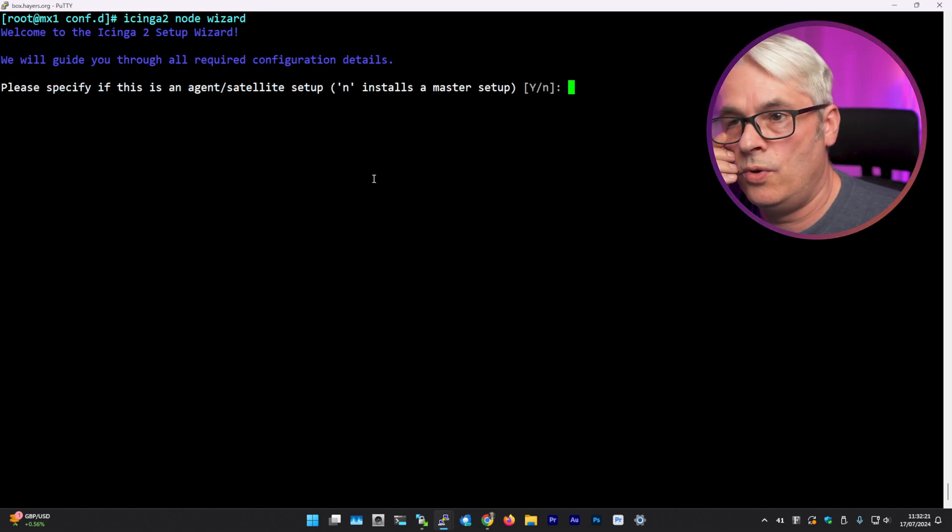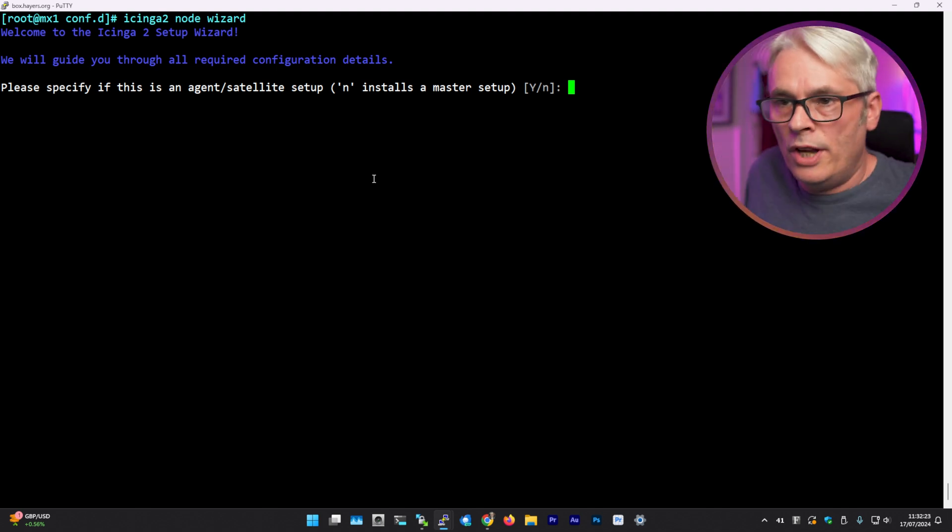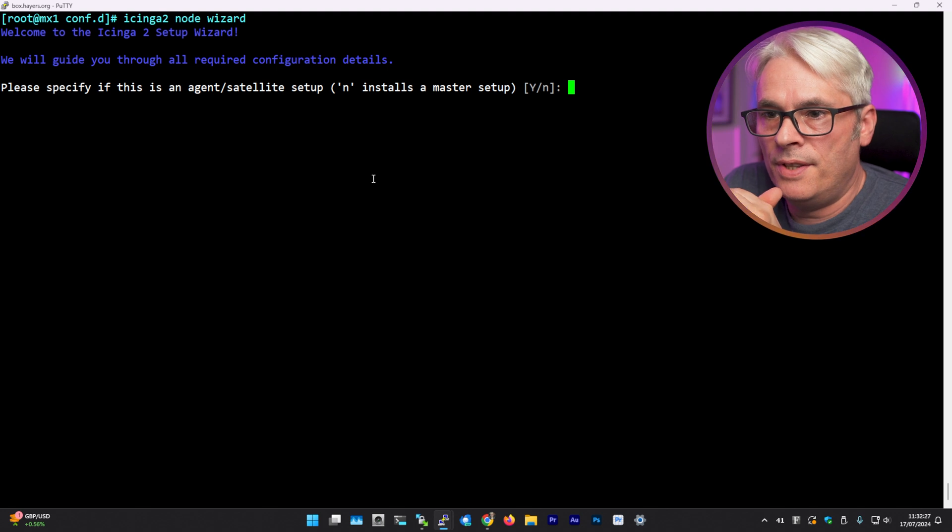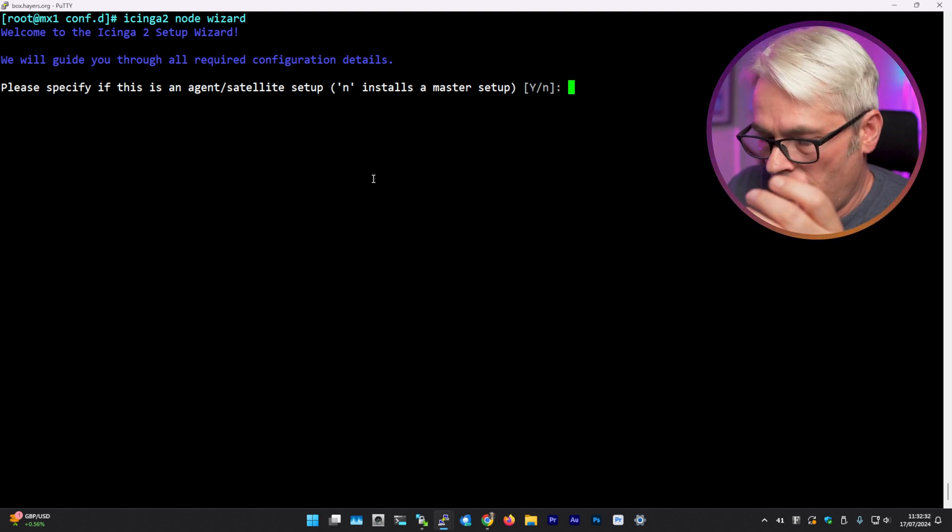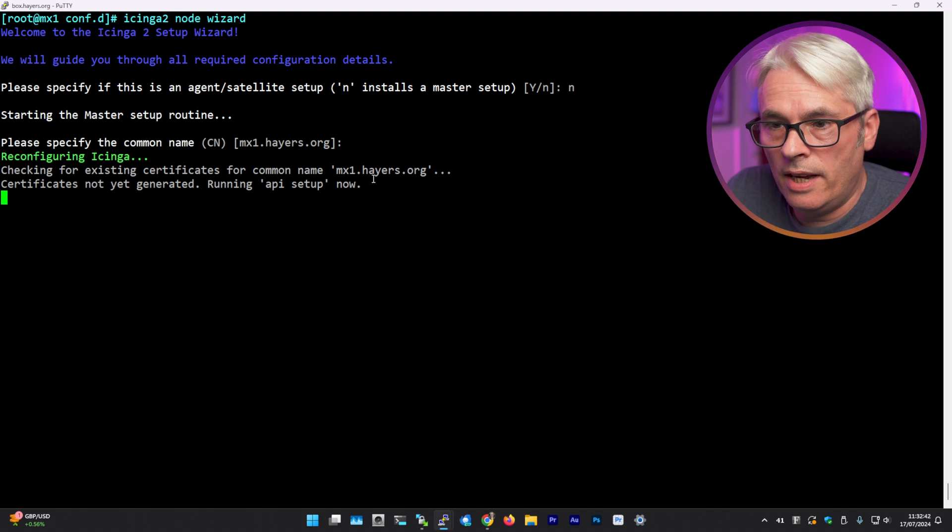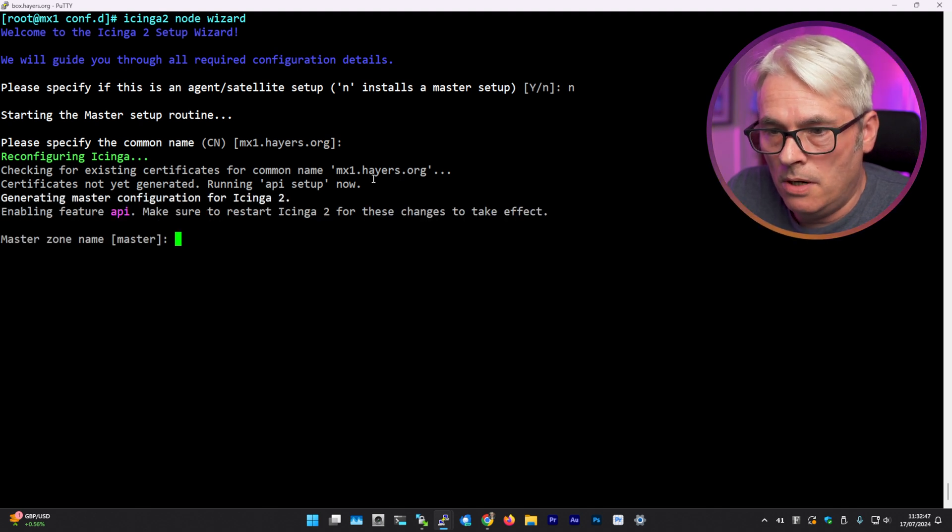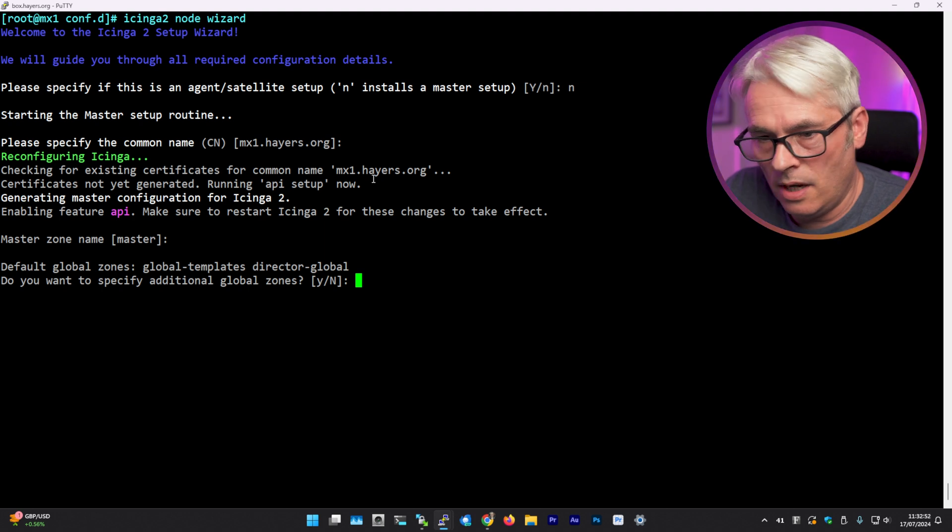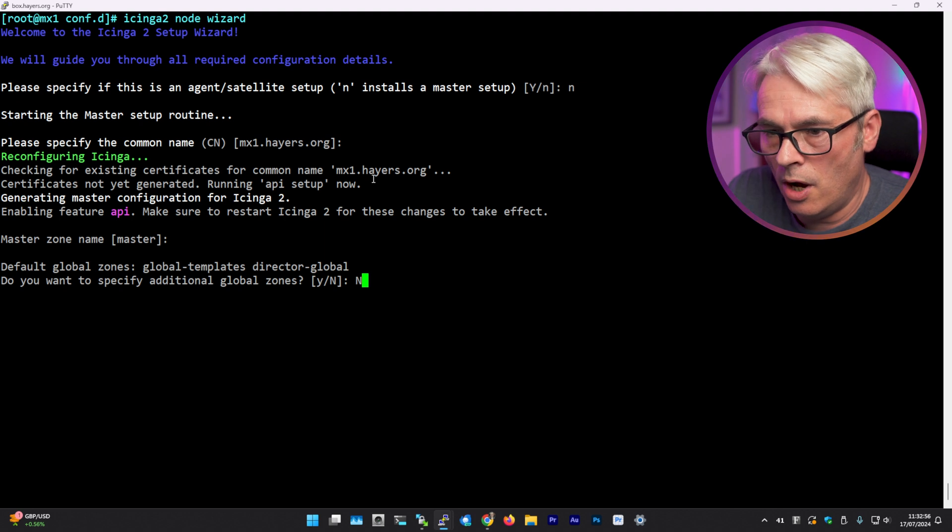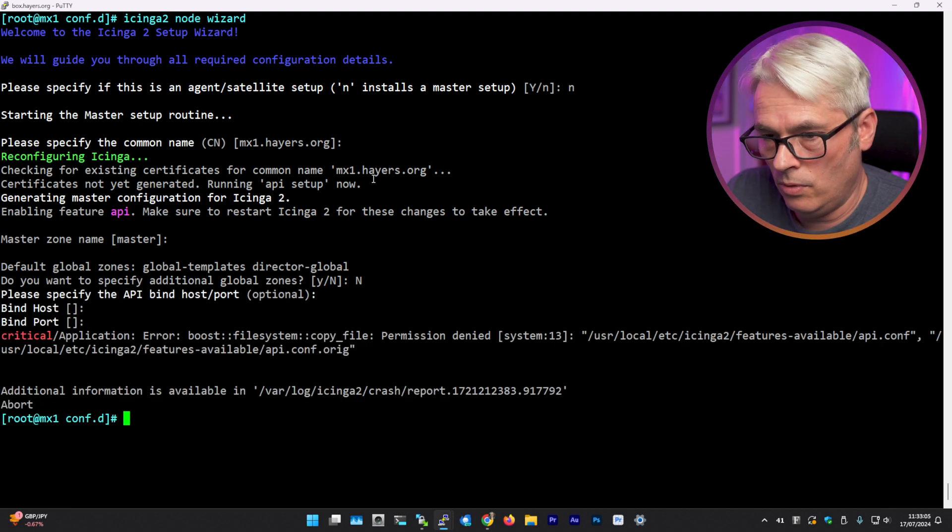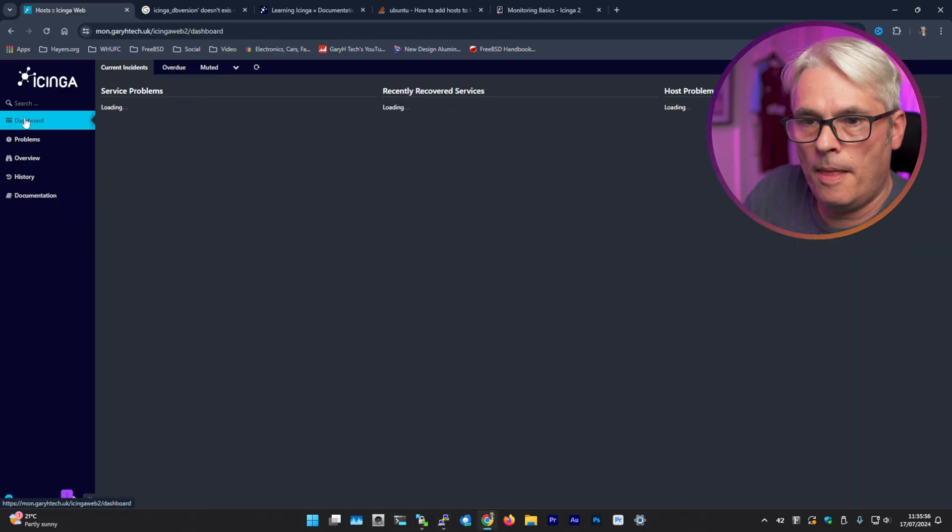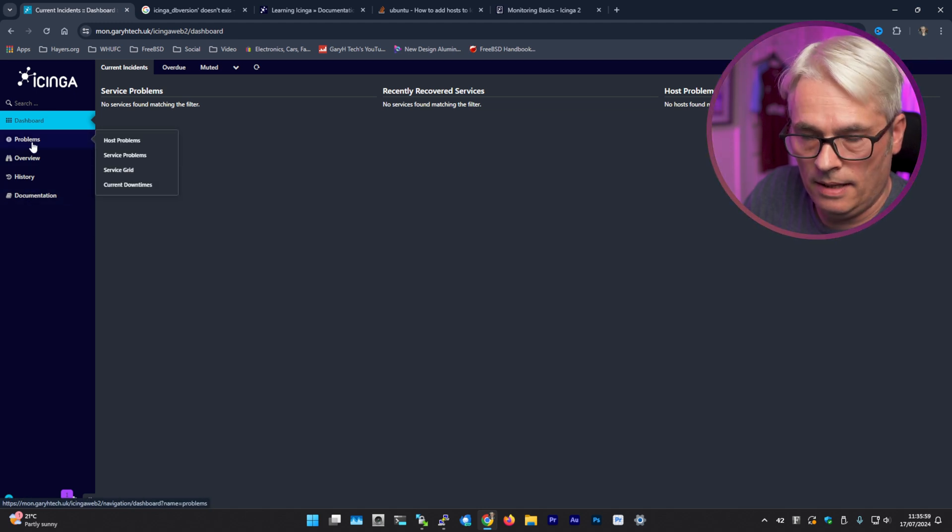Welcome to Icinga 2 setup wizard. We will guide you through all required configuration details. Please specify if this is an agent satellite setup. N. Installs a master setup. Starting the master setup routine. Please specify the common name. Yeah, checking master. Zone name master. Default global zones, global templates. Do you want to specify additional global zones? No. Please bind the API. Bind host port. I don't know what port it's on. See, it says one host there, but I don't see any hosts here.